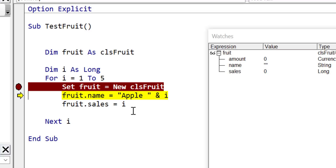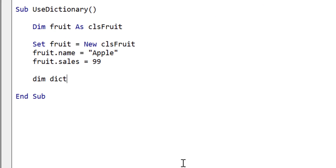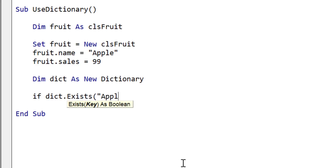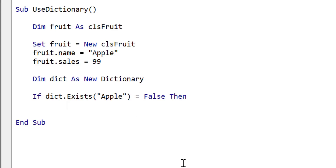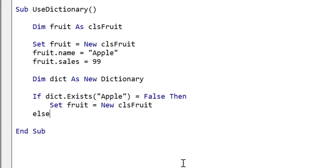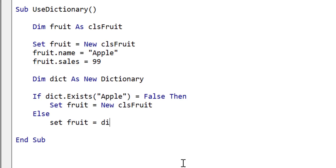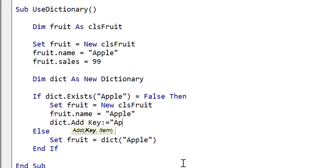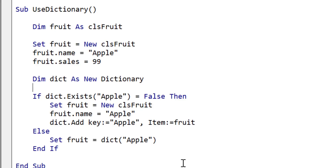Now let's see how to add an object to the dictionary. We create our dictionary first. When adding an item, we check if it already exists. If apple doesn't exist, we create a new fruit object by setting fruit to equal new clsFruit. If apple already exists, we use the existing object from the dictionary. When we create the fruit we set the name to apple, then add it to the dictionary with apple as the key and fruit as the item.